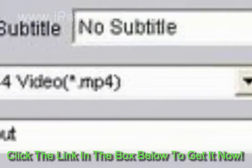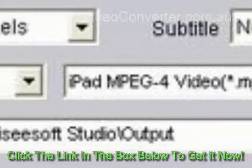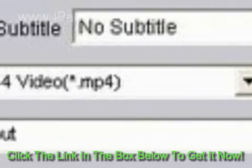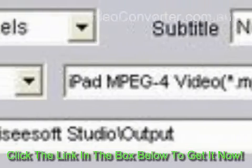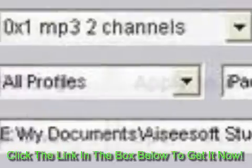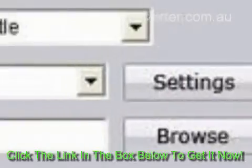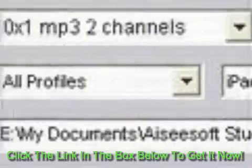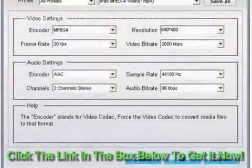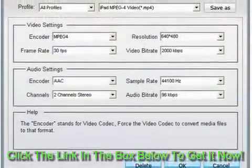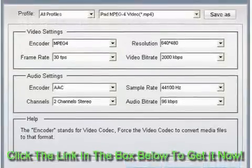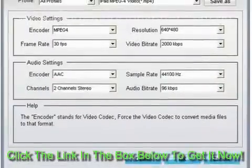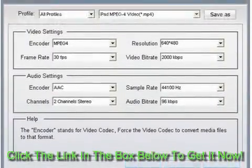Step 2: Choose Profile, Destination, and Settings. Icy Soft iPad Video Converter provides you with a powerful converting function of converting any popular video format to iPad. Under Profile, click the drop-down arrow and choose the output format from the list as you need.